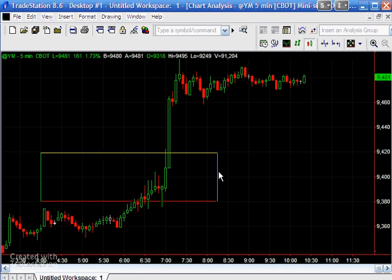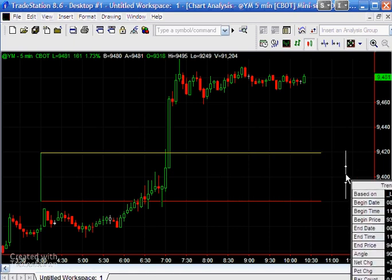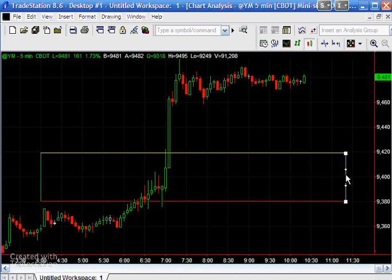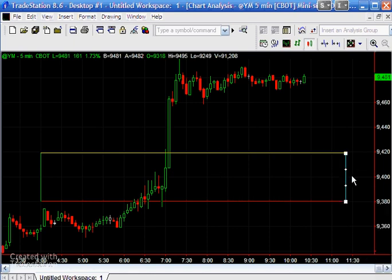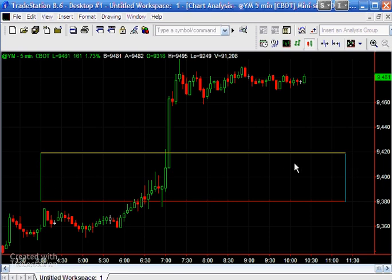This could potentially be used in some form of strategy where you might say you want to buy if the price goes above this line and sell if it goes below this line, provided that we're between this date and time and this date and time.